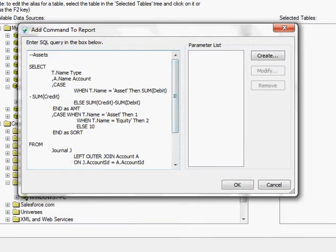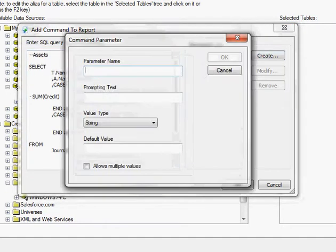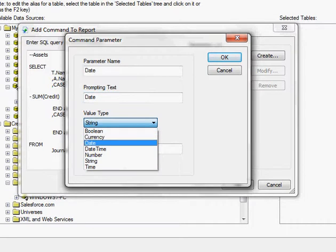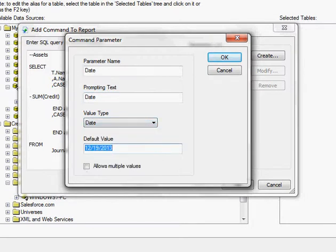Then I'm going to create a parameter called date because I want to be able to fill that in instead of having it hard coded.